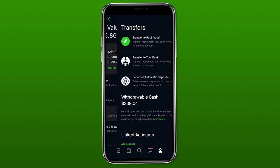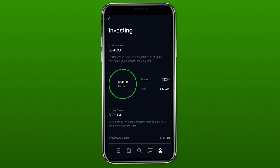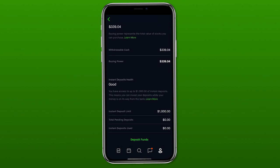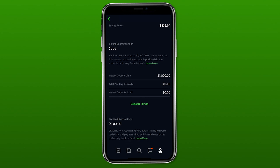Going back to the my account page, the next section is investing. From this page you can see your portfolio balances and the makeup of what you currently own. In this account I've pretty much sold everything, but I have $37.84 in stocks and $339.04 in cash. You'll also see instant deposits health — Robinhood allows you to have an instant deposit limit where it lets you use your money while it's transferring from your bank, and this is where you go to check how much of that limit you have left.